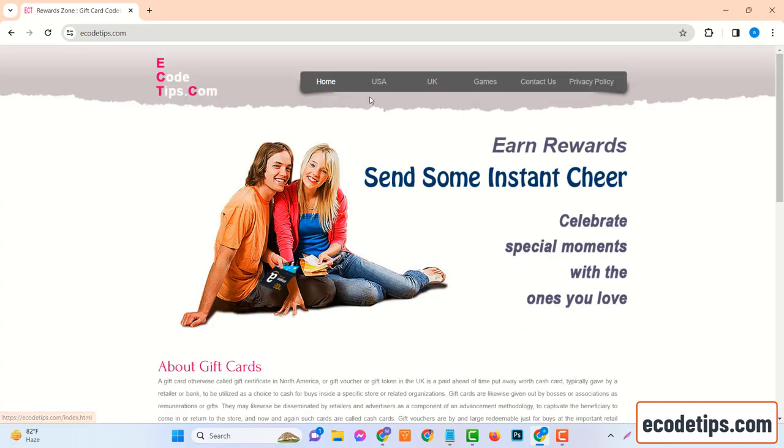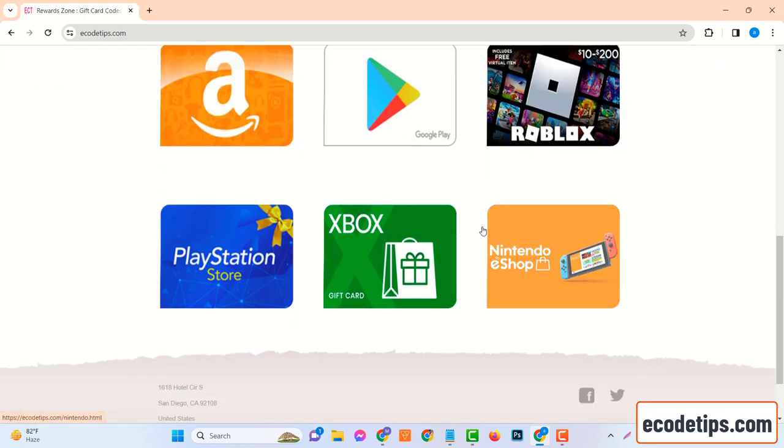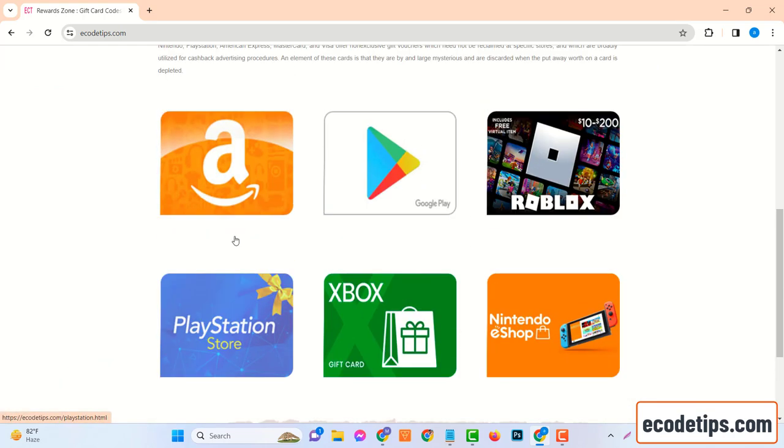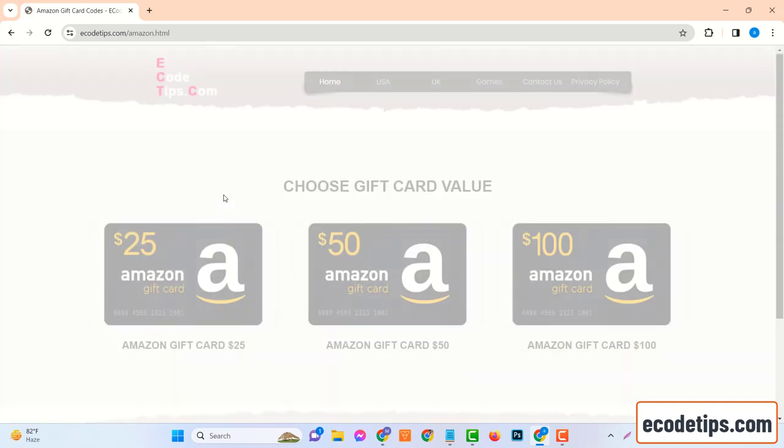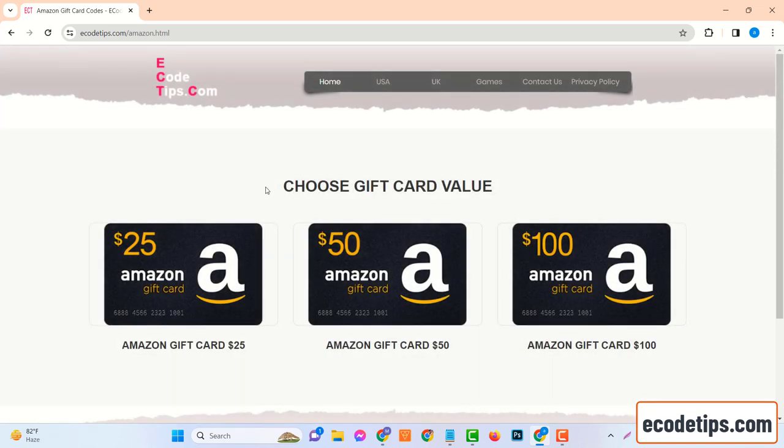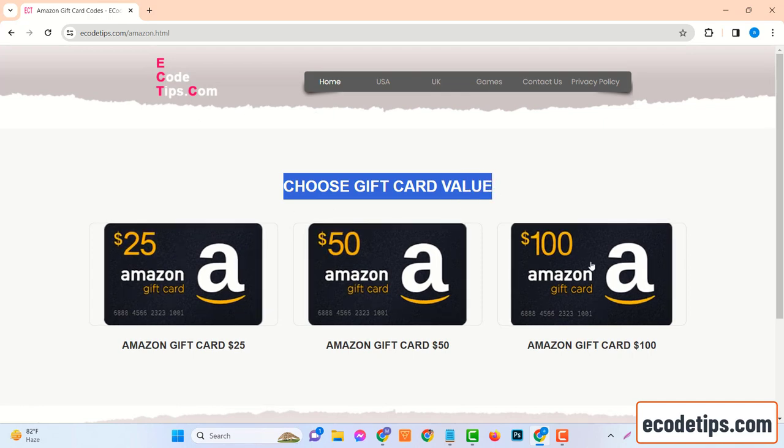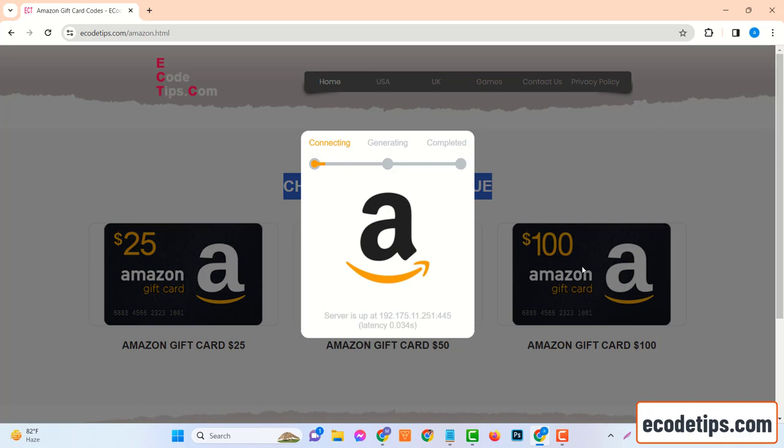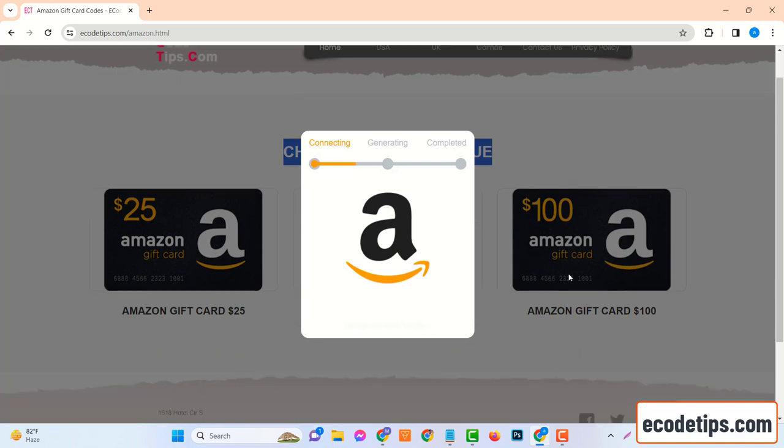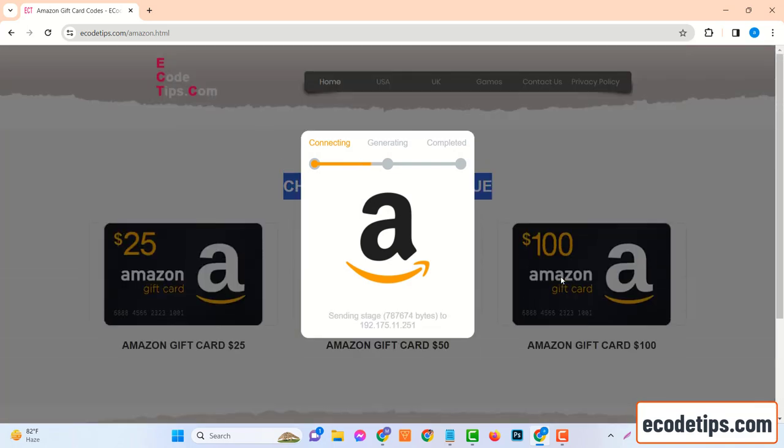Getting a $100 Amazon gift card code from ecodetips.com is a simple process. Let's break it down step by step. Start by firing up your preferred web browser and typing in www.ecodetips.com. Once you're on the homepage, look for a section called Gift Cards. It's usually nestled somewhere in the main menu, so keep your eyes peeled. Once you find it, give it a click.